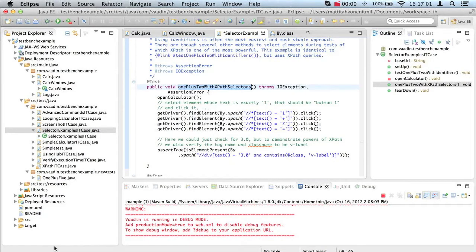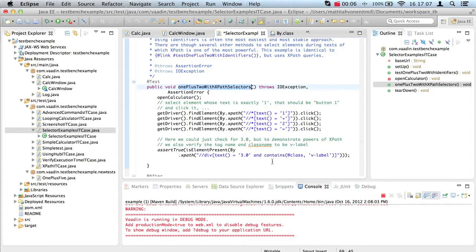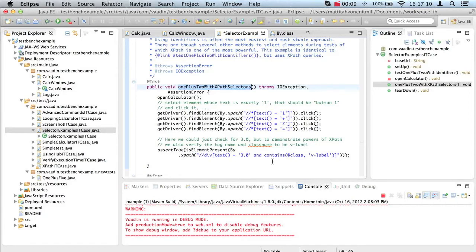Probably the most powerful selector type is XPath. It may be familiar if you have worked with XSLT transformations. At first glance, XPath selectors may look a bit complex, but when you know the basics, XPath is probably the tool you want to use, especially if you're building your tests manually.